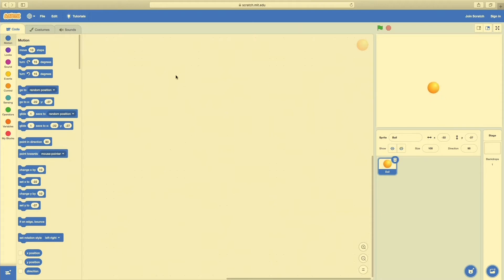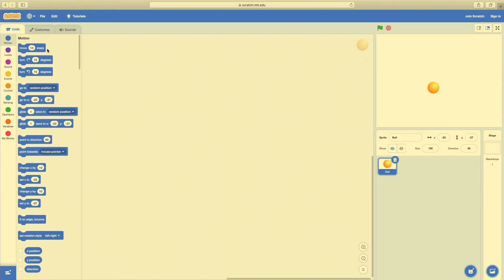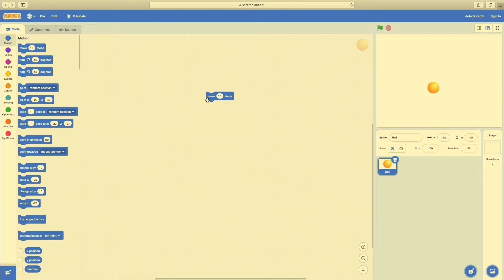Now we have just the ball in empty space. Over here we have a whole bunch of code block categories: Motion, Looks, Sound, Events, Control, Sensing, Operators, Variables, and My Blocks. We're going to touch on most of these today. The very first one we'll use is the first block under Motion called Move 10 Steps. If I click on this little block, you'll see the ball move in space, giving me a preview of what that piece of coding does.